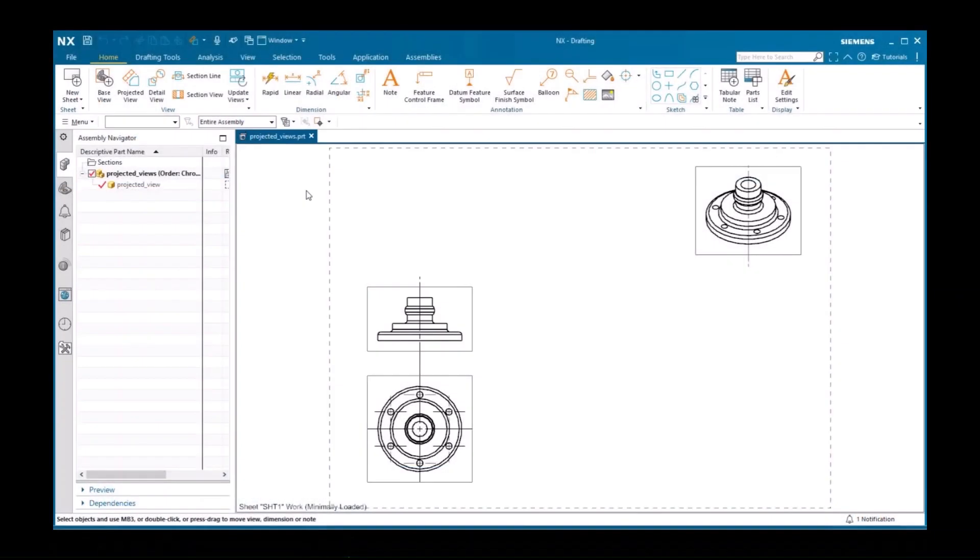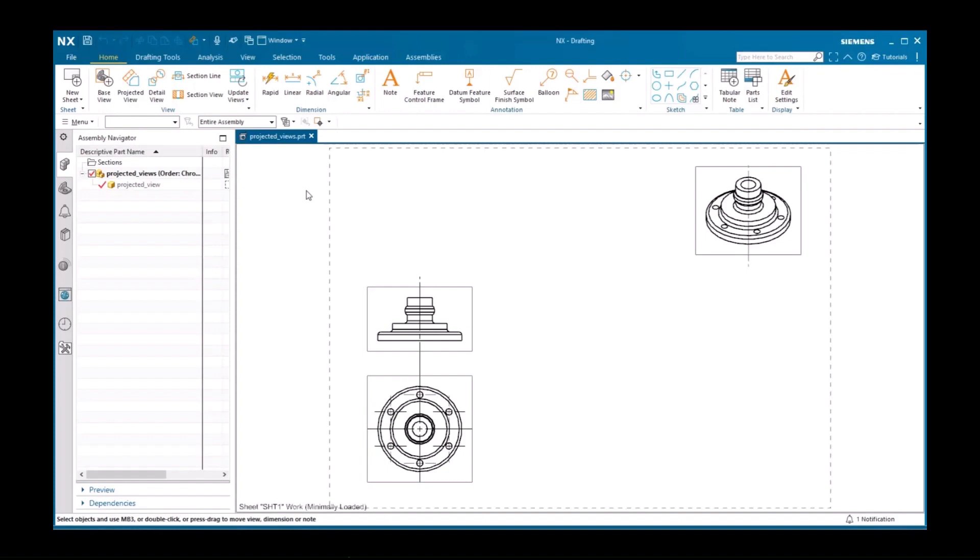A projected view is one that is projected from an existing view. It is a logical next step after creating a base view, which is why you are immediately prompted to create projected views after creating a base view.